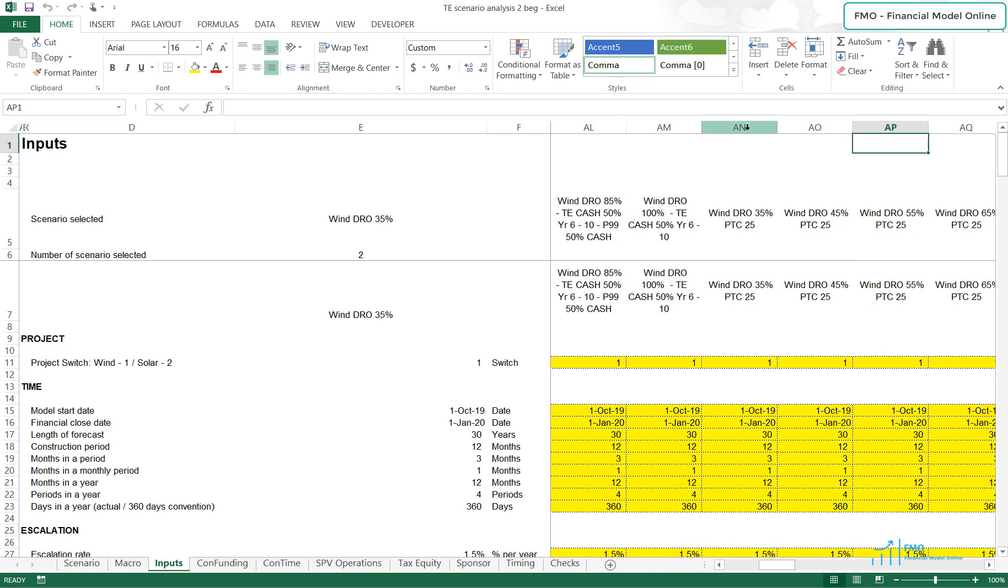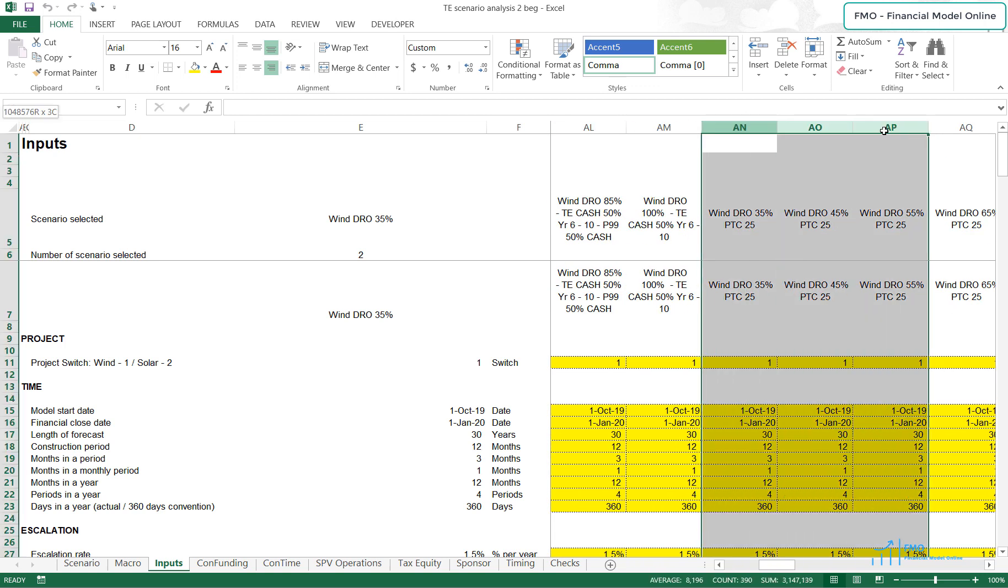We will then test our model with PTC set at $25 per MWh and we will see the impact of increased PTC on the results of our Scenarios. PTC of $25 per MWh is what the renewable projects are getting now. However, soon the PTC amount per MWh will decrease and we will see how the economics of the projects will change.